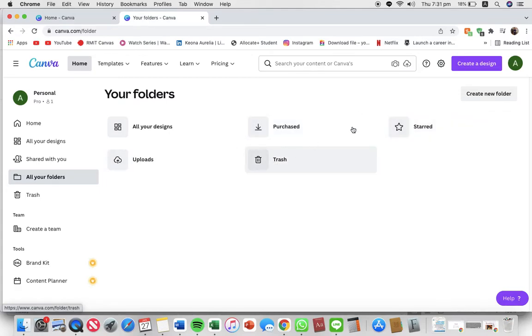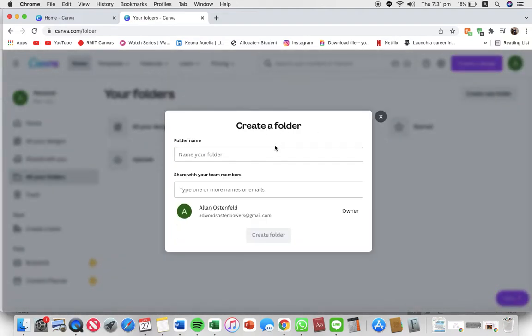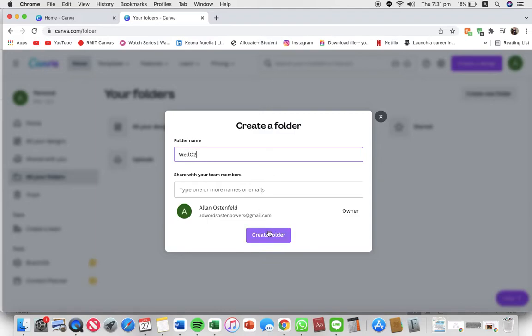To create a new folder, just press create new folder and name the folder. Then just press create folder.